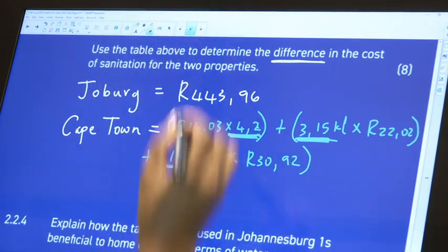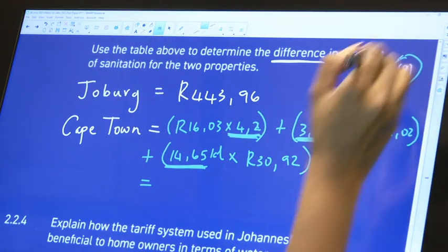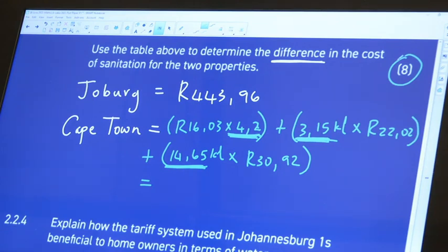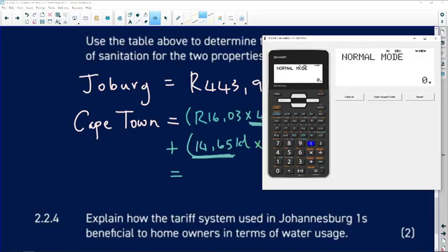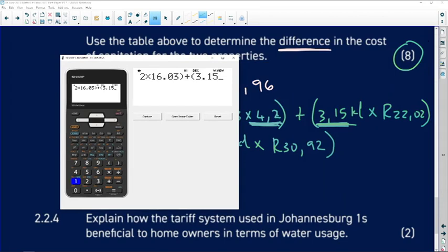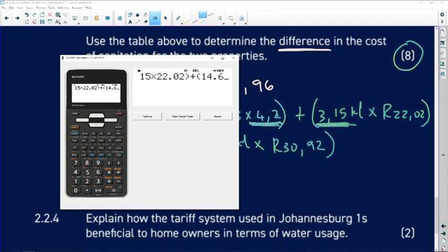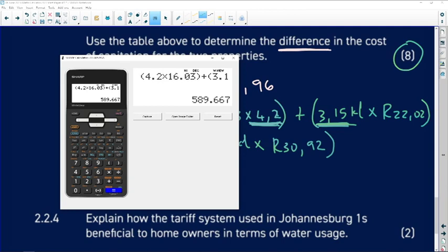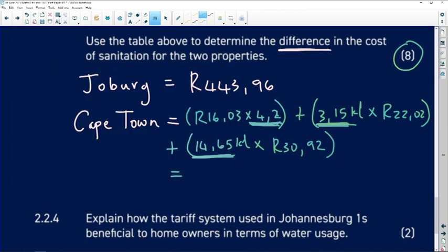Now combine everything in the calculator: (4.2 × 16.03) + (3.15 × 22.02) + (14.65 × 30.92). The final Cape Town answer is R589.67, rounded to two decimal places.